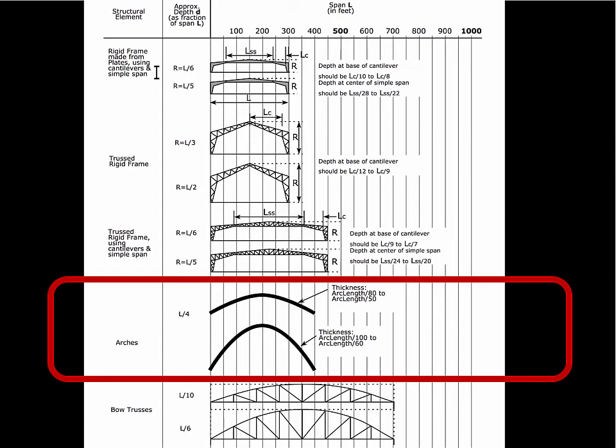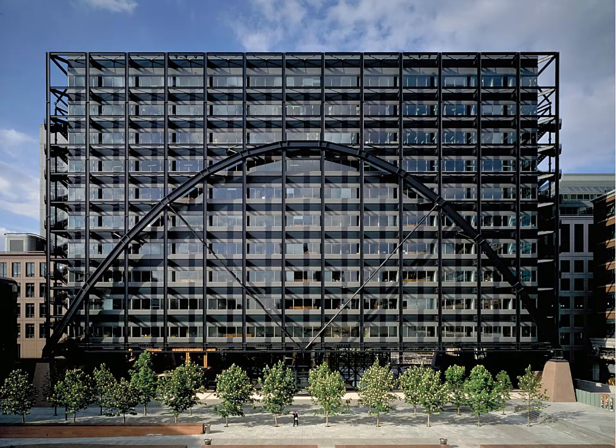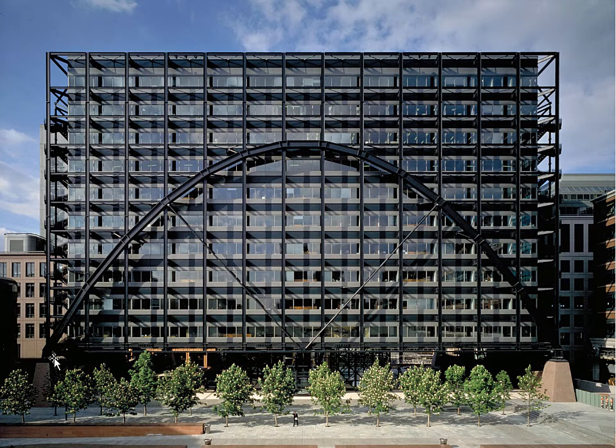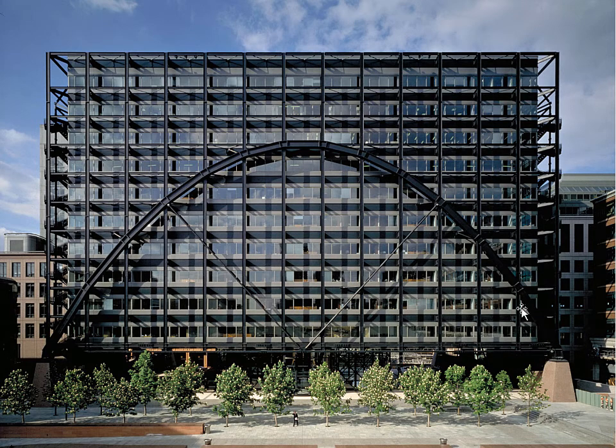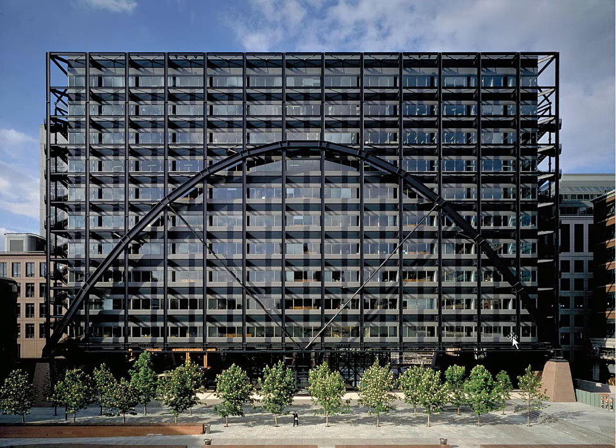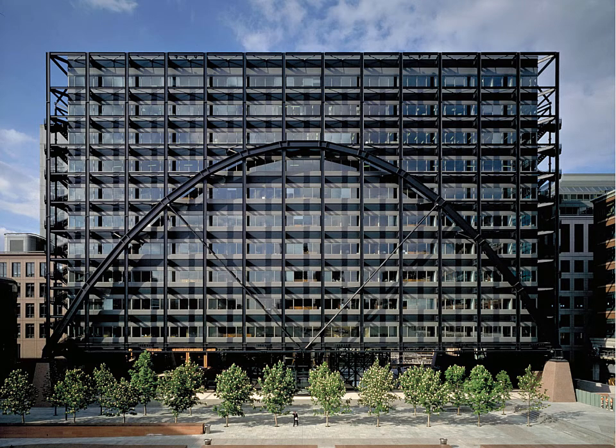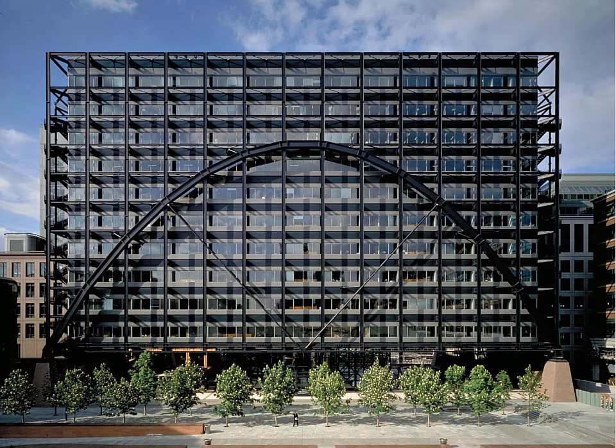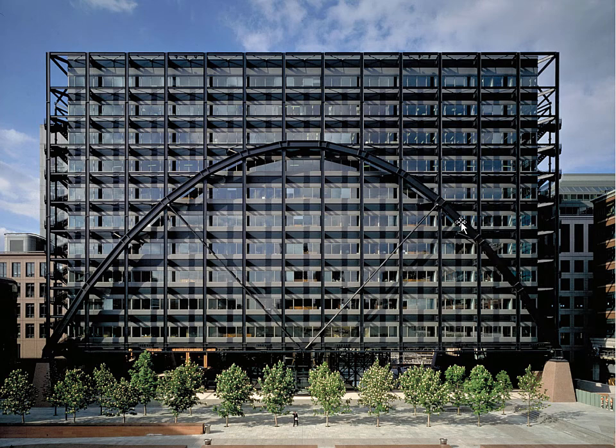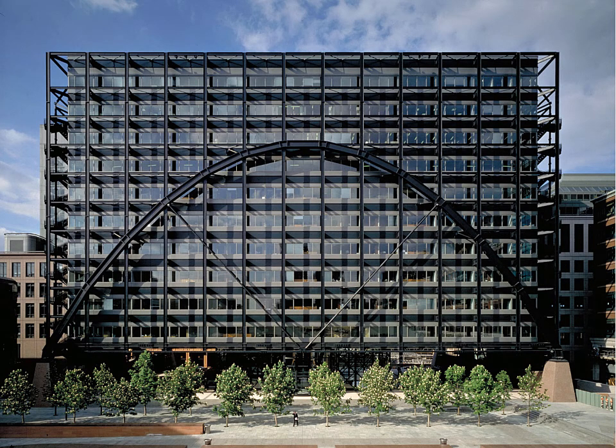So this would be an example of such an arch. This building is spanning from that point to that point. There's one of these arches on each of the facade. And then there are two arches in the core of the building to reduce the span across the building. And this arch has a thickness, which is within the guidelines that were just shown.